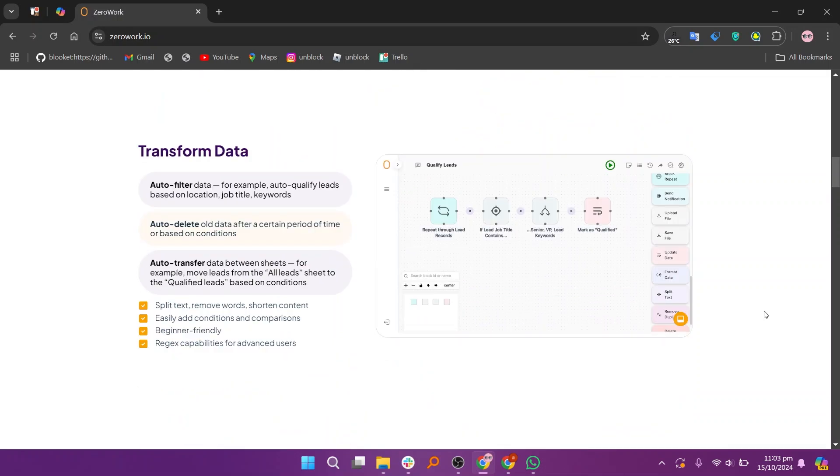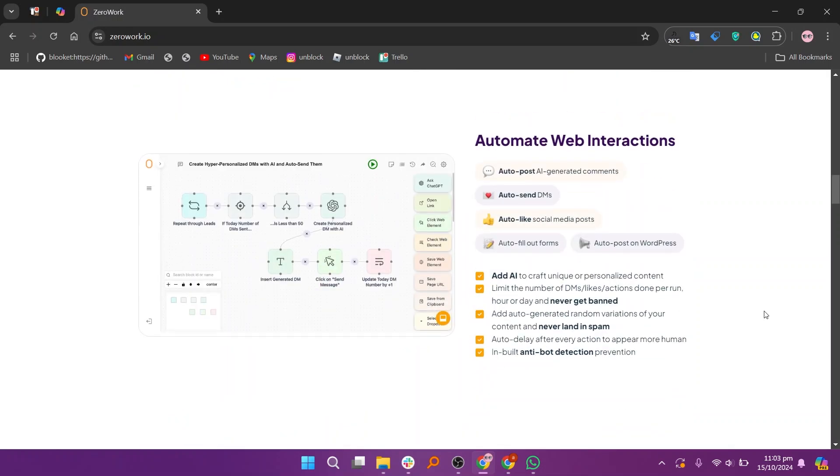including a starter plan at $15, the pro plan at $37, the business plan at $75, and the enterprise at custom pricing.